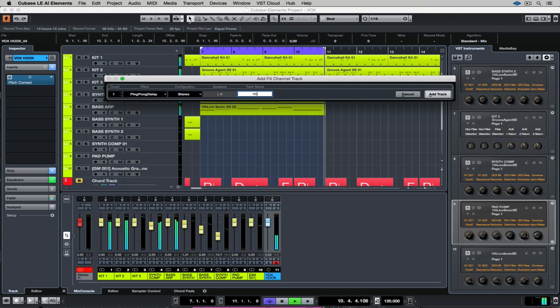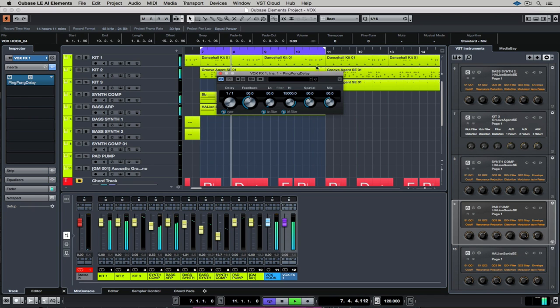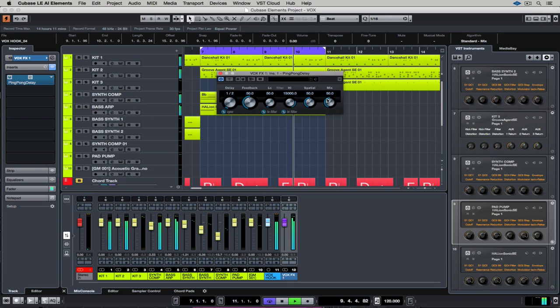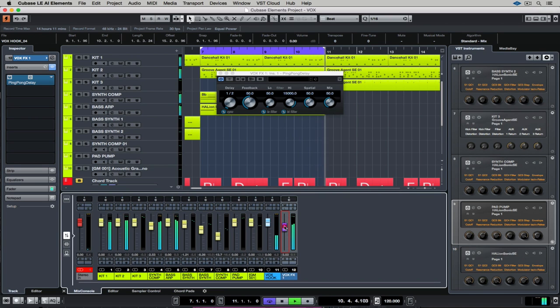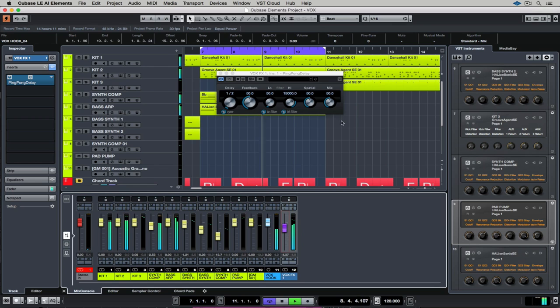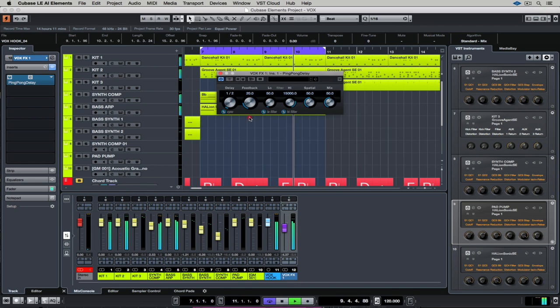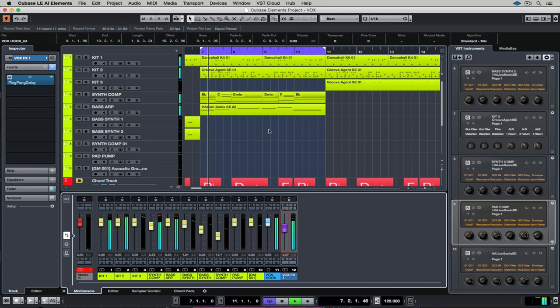I'm going to name the track and hit add track. Now that effect is automatically added as a send from my lead vocal. So it's just adding some ambience around the vocals.